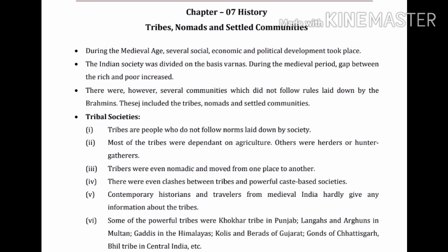Good morning children. Today we are going to start chapter number seven. The name of the chapter is Tribes, Nomads and Settled Communities. During the medieval age, several social, economic and political developments took place. Indian society was divided on the basis of varnas during the medieval period. The gap between the rich and poor increased. There were however several communities which did not follow rules laid down by the Brahmins.